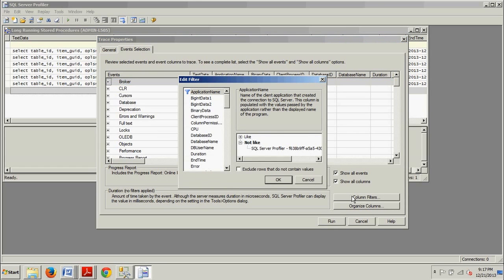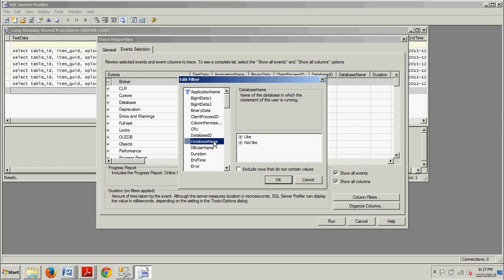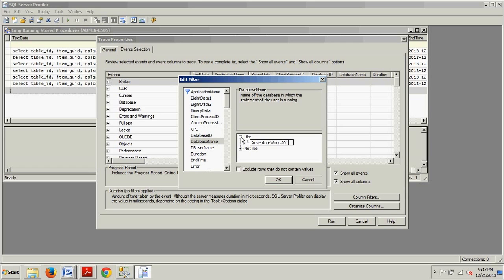Now, in the left pane, we want to select Database Name, right here. Now, once we select that, we want to expand the Like tree, right here. And we're going to type in AdventureWorks2012.